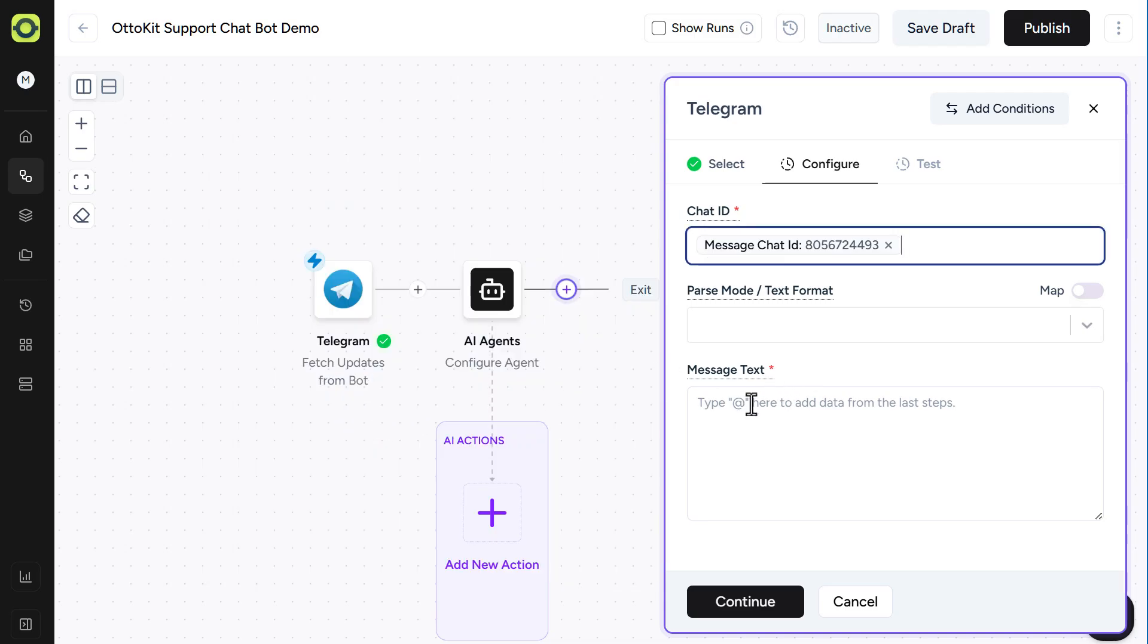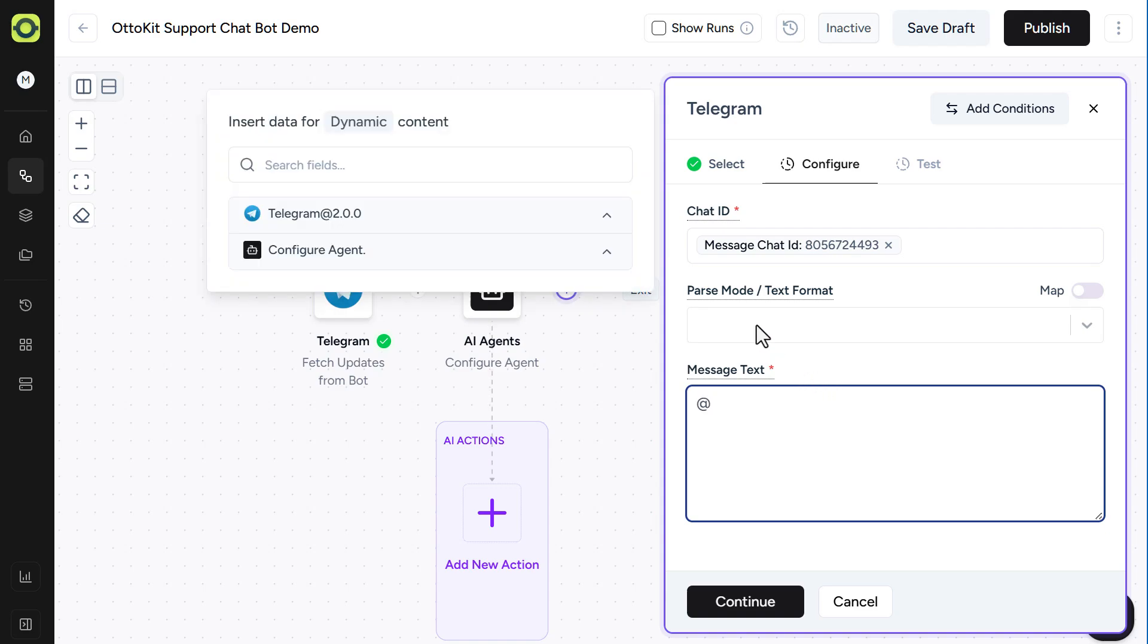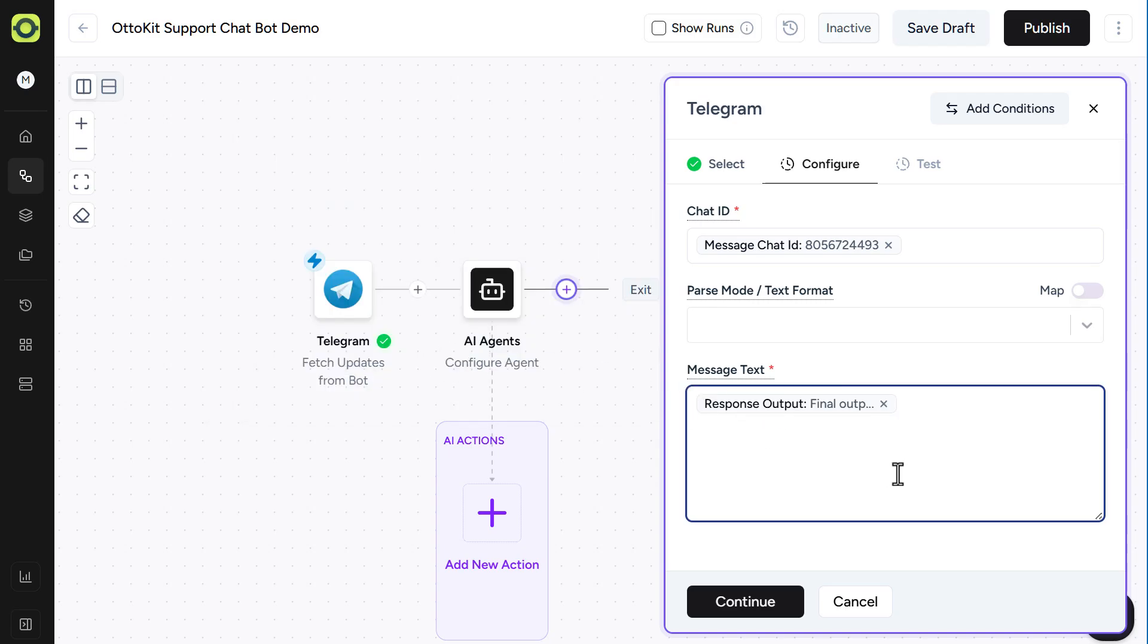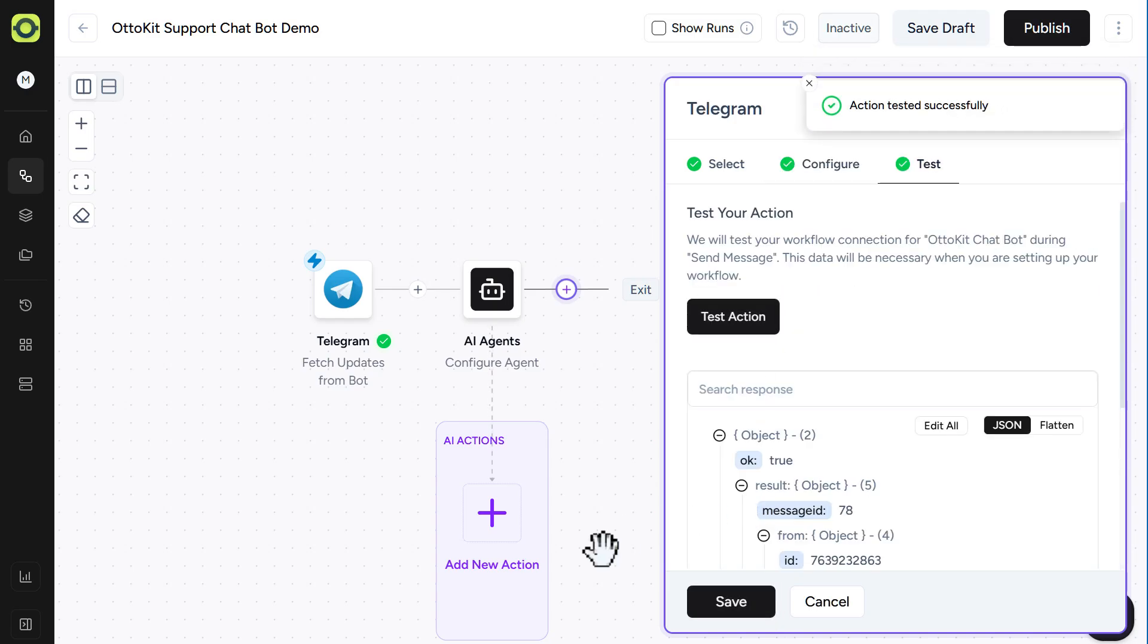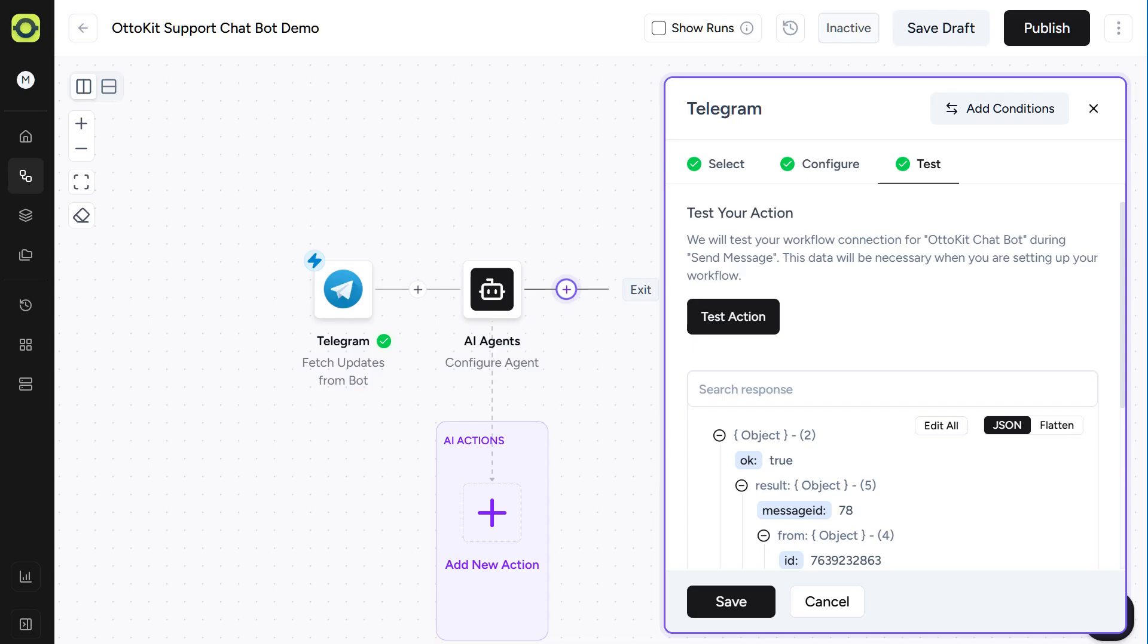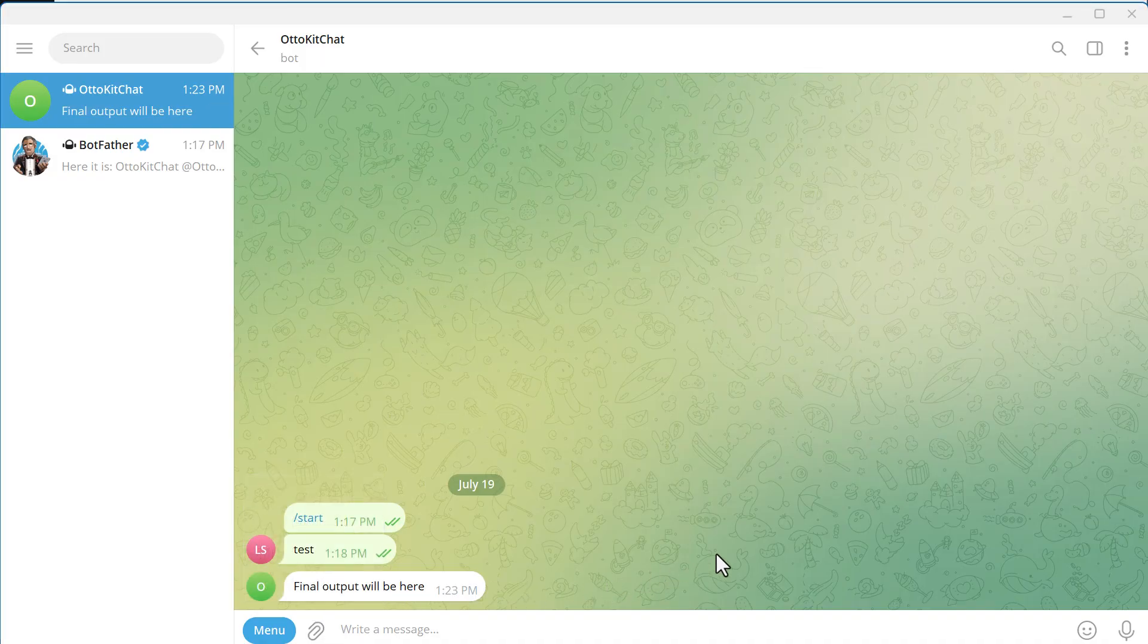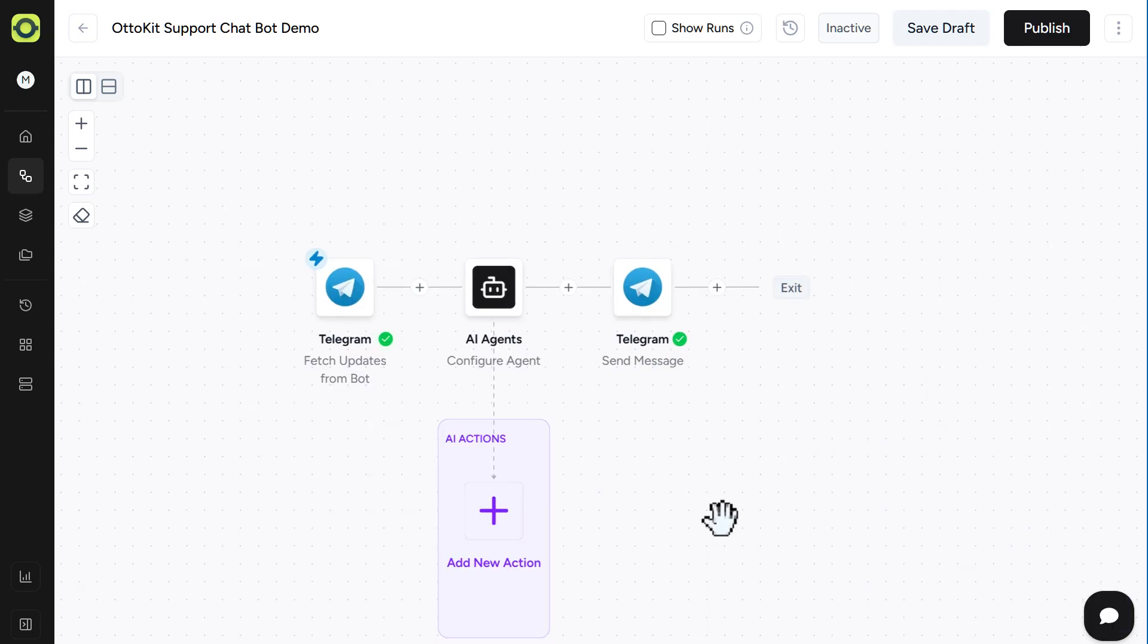And then under the Message text, we're going to select from our Configure Agent here, and select Response Output. Final Output will be here. This is where our AI agent will be able to communicate back to our customers. And click Continue. And click on Test Action. You'll get a message in Telegram saying Final Output here, as you can see right here. And we'll just click on Save.